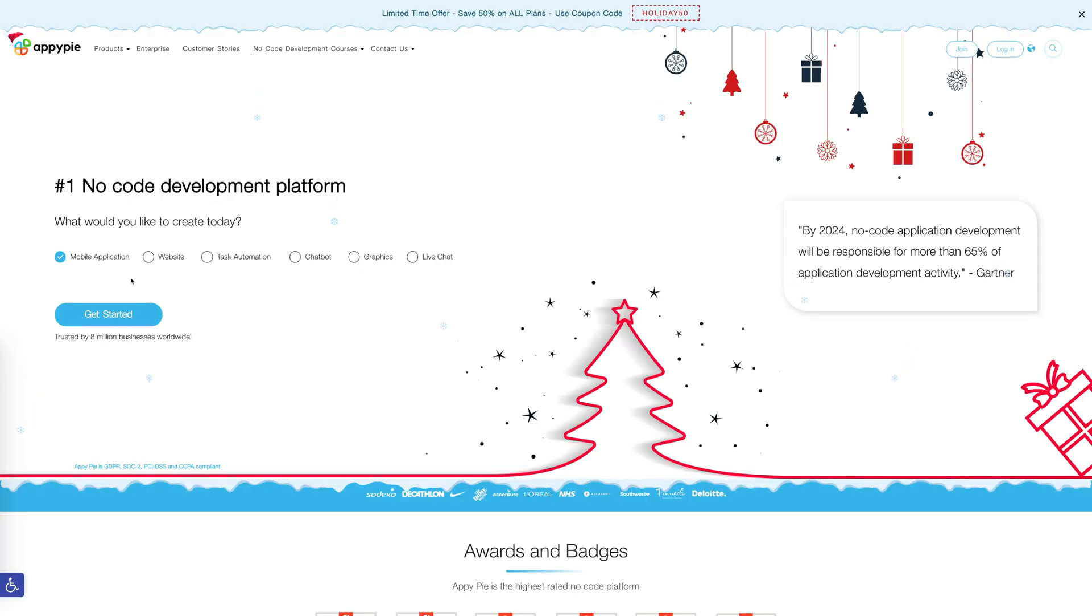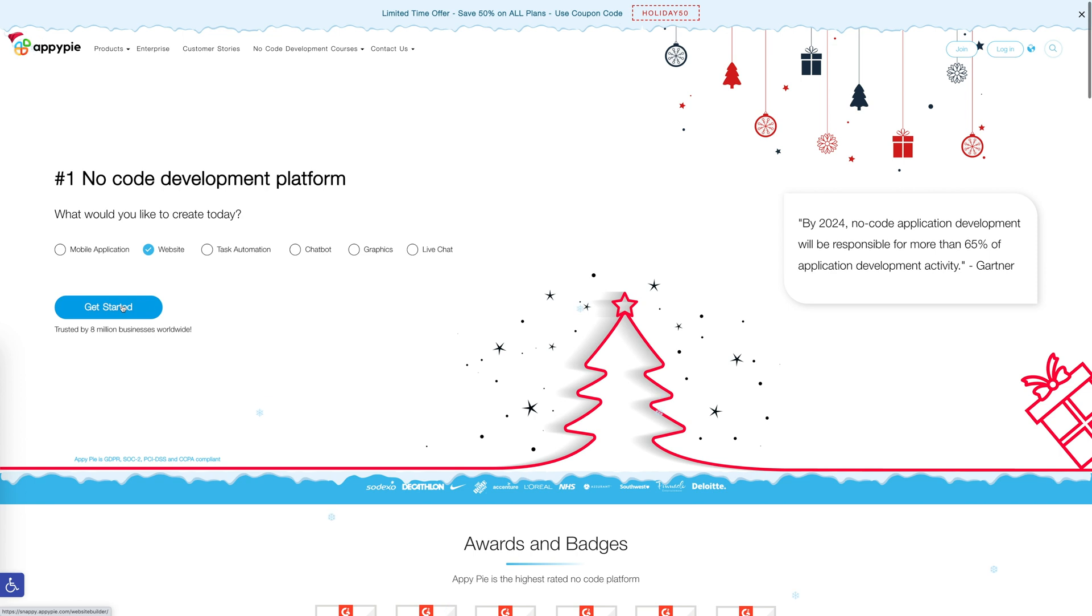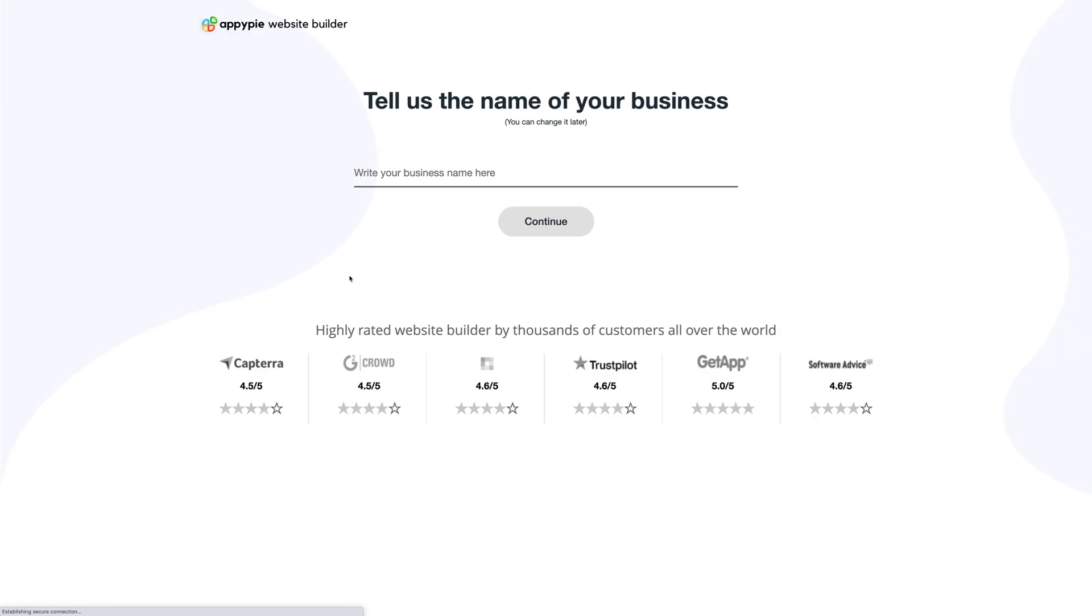Go to appypie.com, select the website option and click on get started. Once you're on the website builder page, you need to provide the business name. Enter the business name here and click continue.